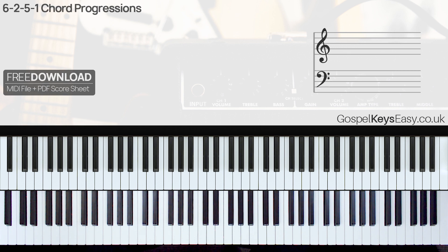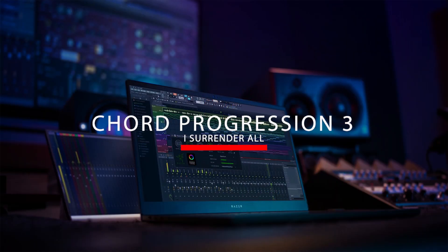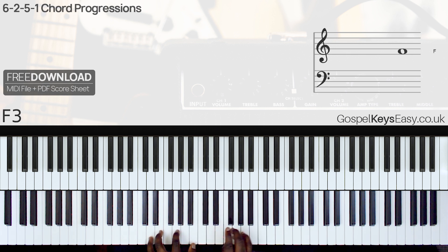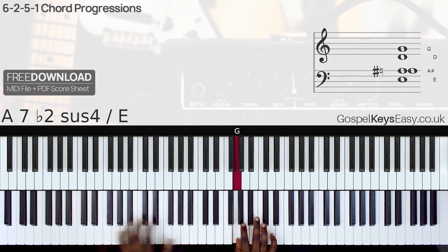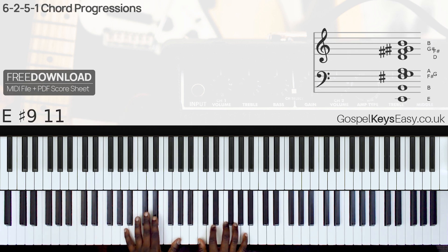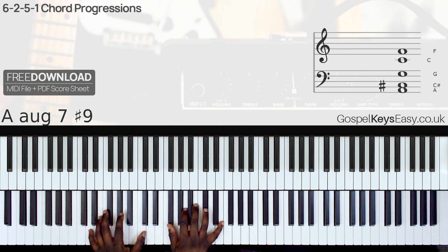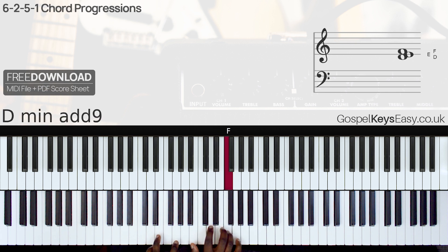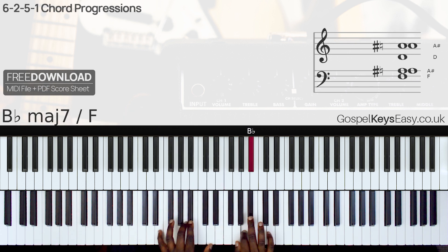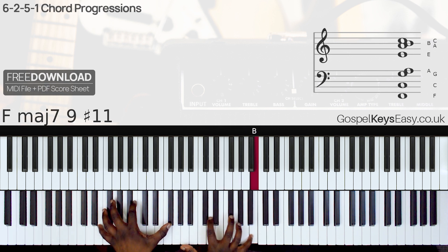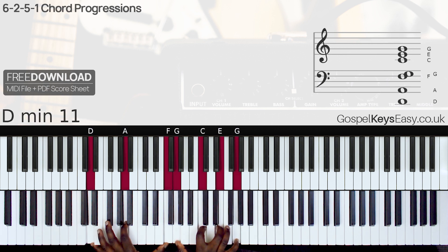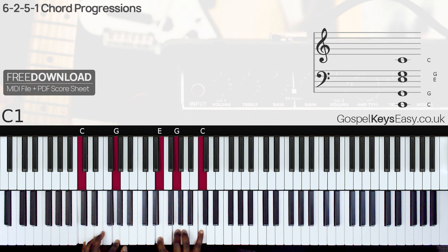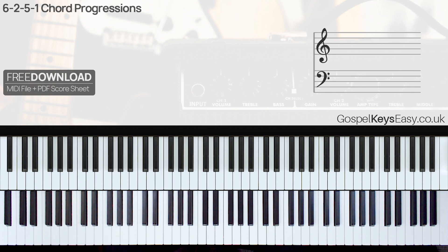Now let's take a look at another one with the song 'All To Jesus I Surrender.' For this song, let's jump to the last line of the song. 6, 2, 5, 1. Here is the 6-2-5-1 I've applied in this case.